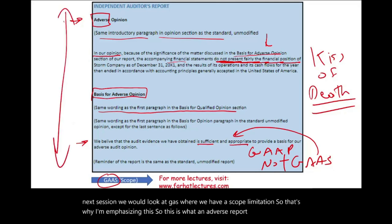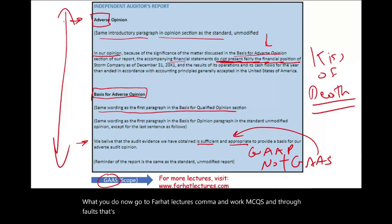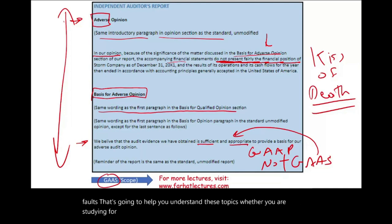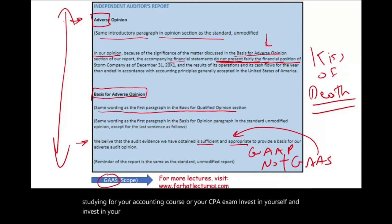Go to FarhatLectures.com and work through multiple choice questions and true-false questions. That will help you understand these topics whether you are studying for your accounting course or your CPA exam. Invest in yourself, invest in your career. Good luck and study hard.